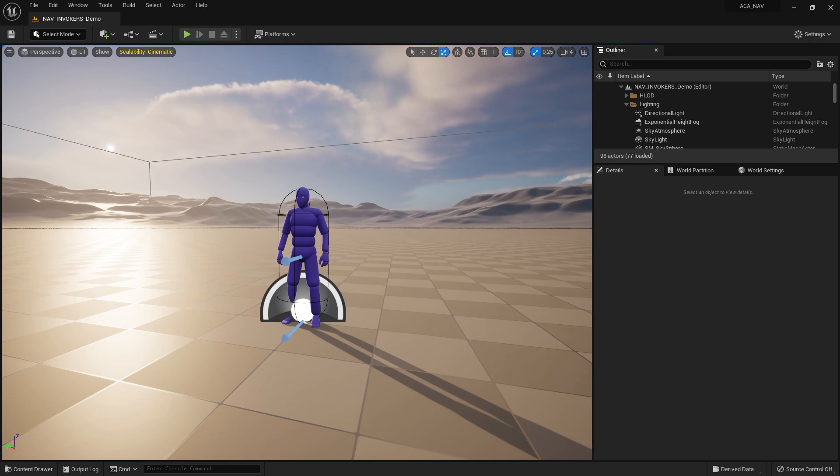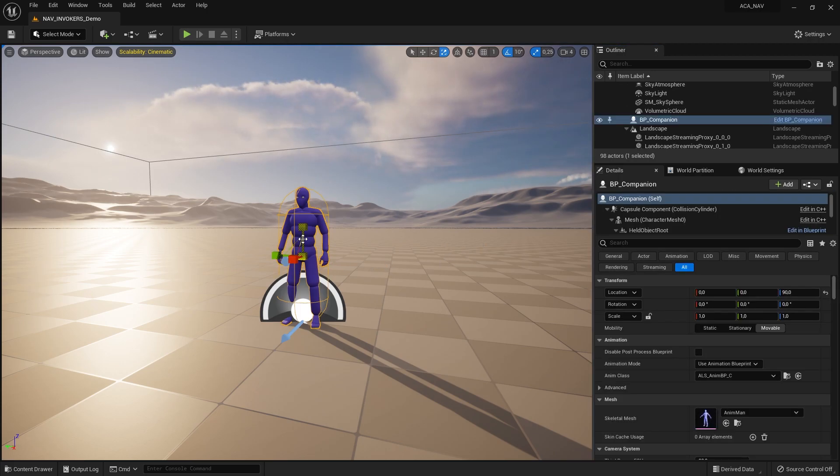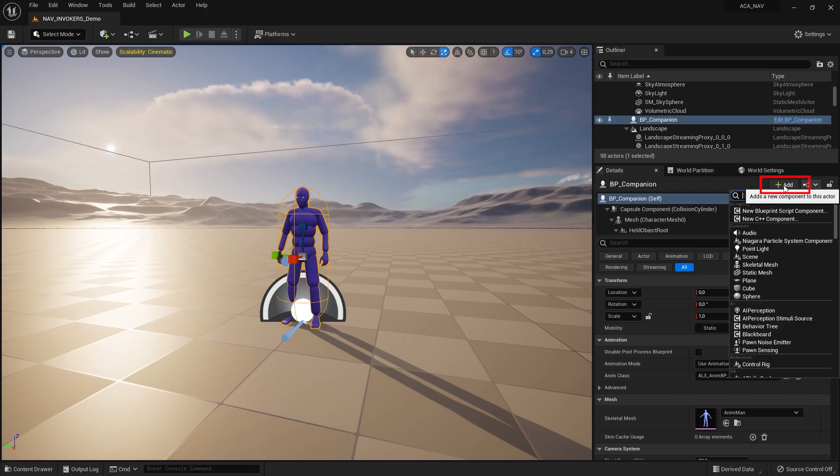After placing the NavMesh volume, you need to turn your AI agent, or whatever you want to create a NavMesh around, into a Navigation Invoker. In this example, we just need to select the companion AI character, and add the Navigation Invoker Blueprint component.